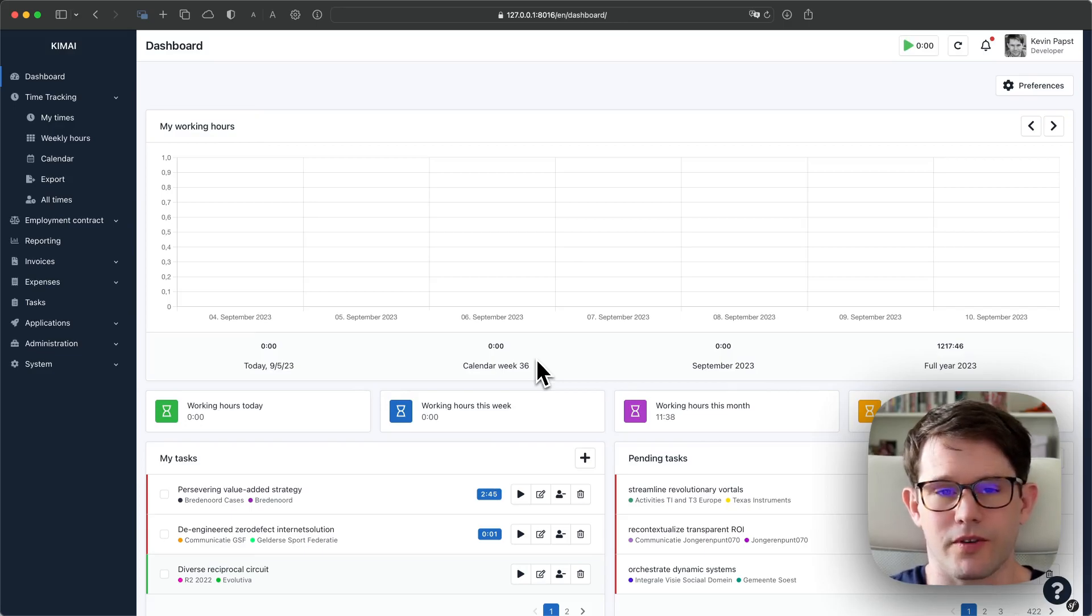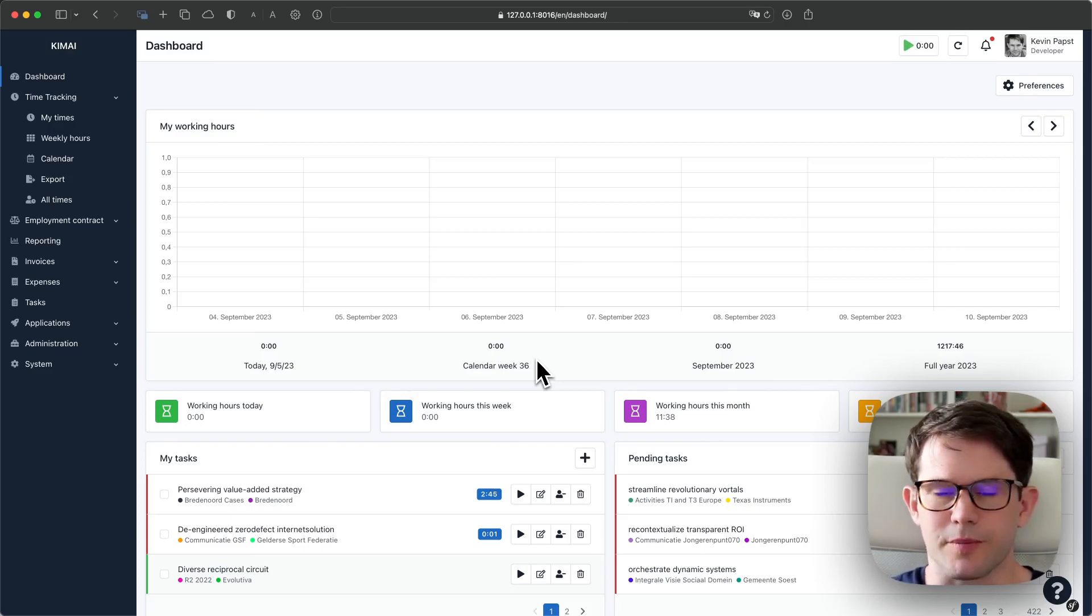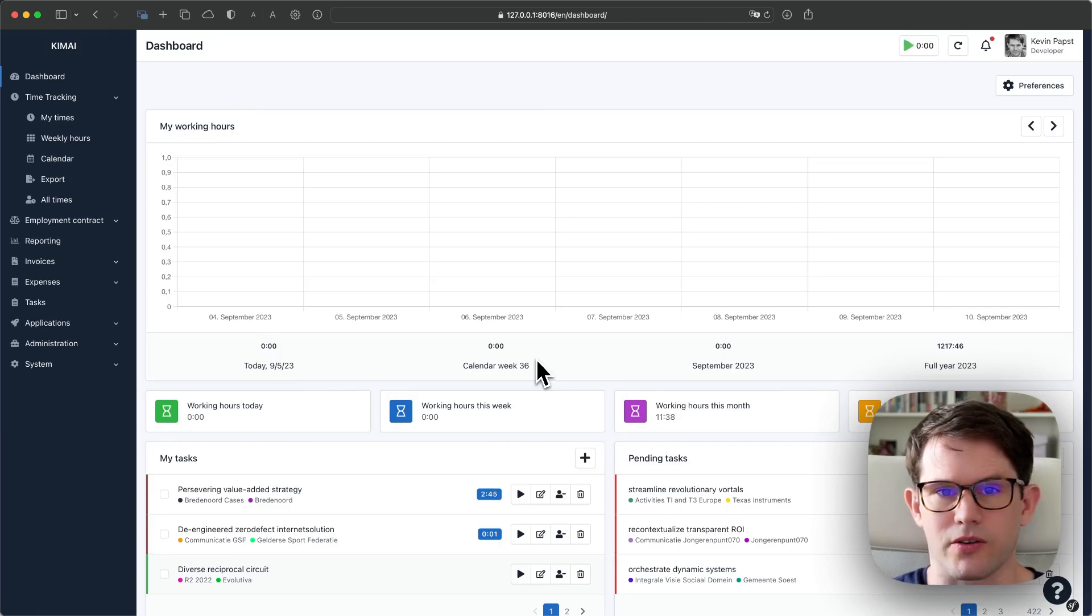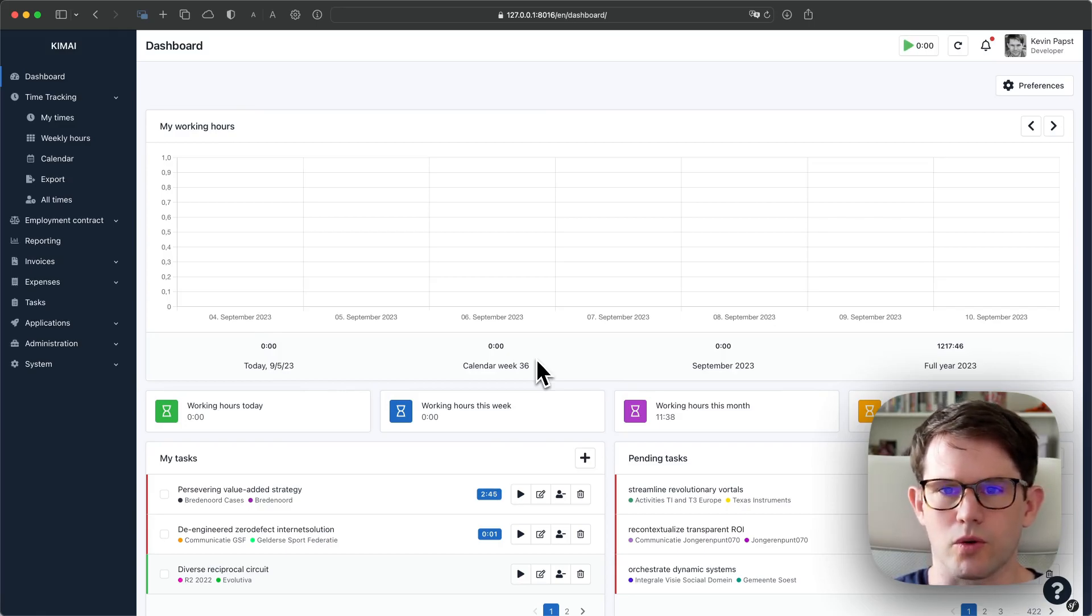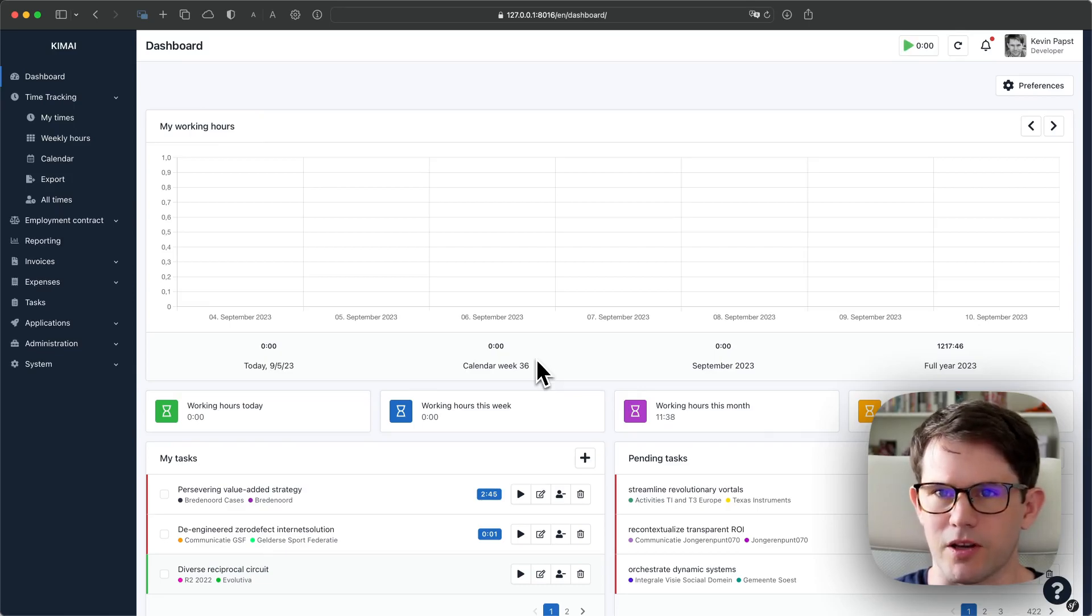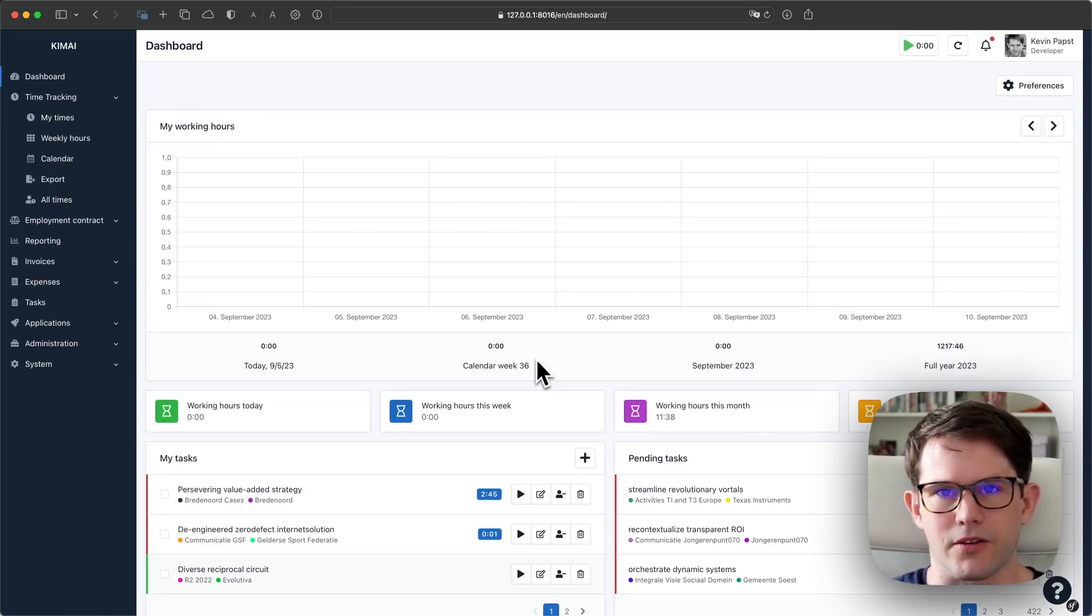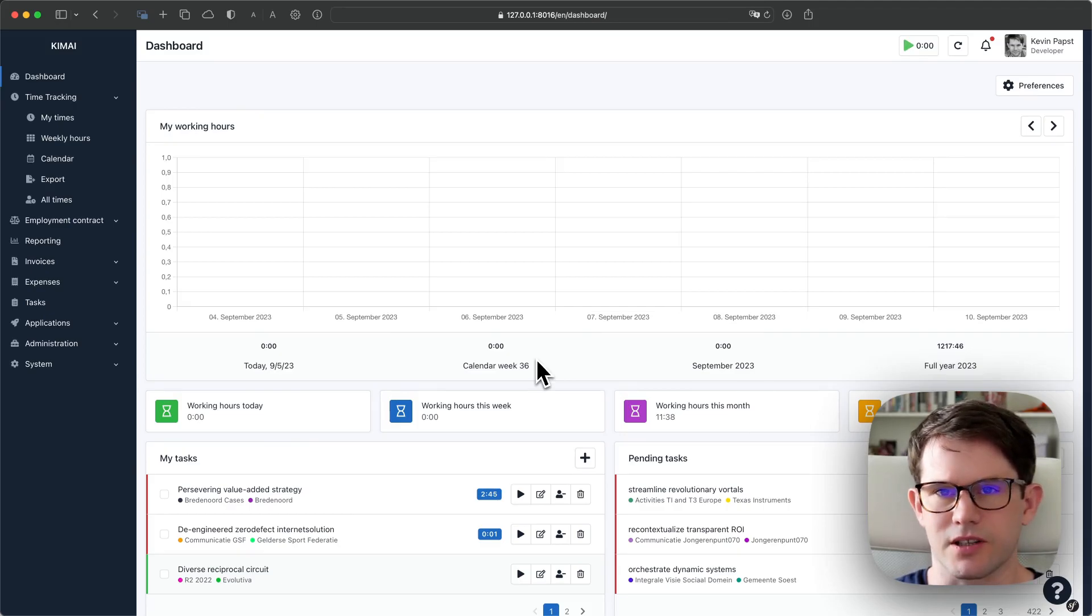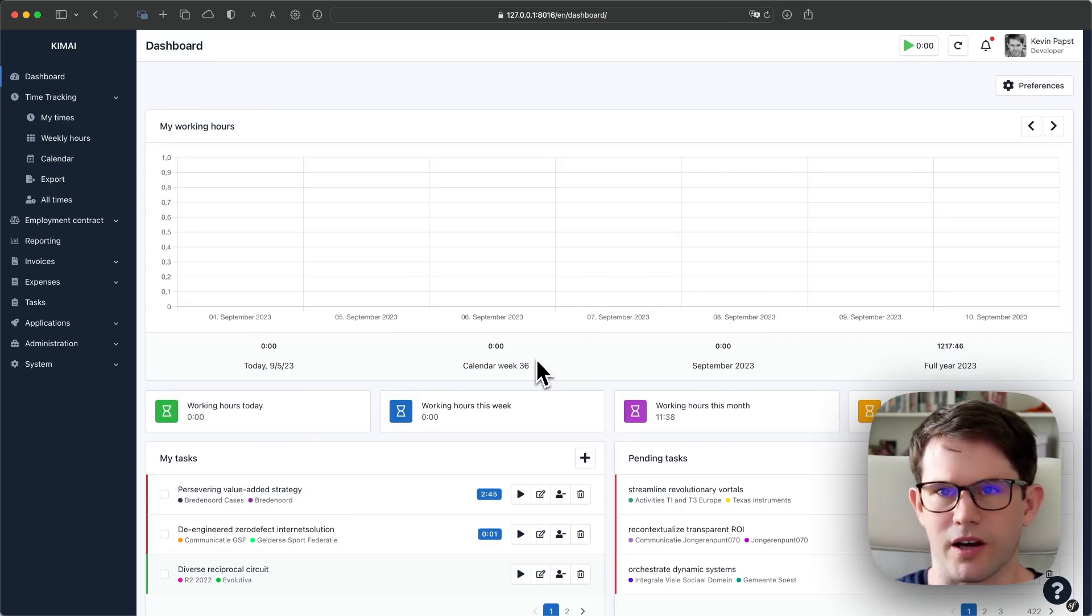The working contract feature includes expected and actual work time comparison, an overtime view, monthly approvals with PDF documents, public holiday management, and your employees can log vacations, sickness days, time off, and other kinds of absences.